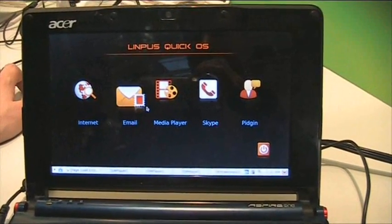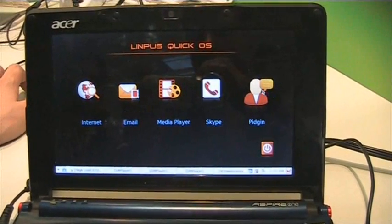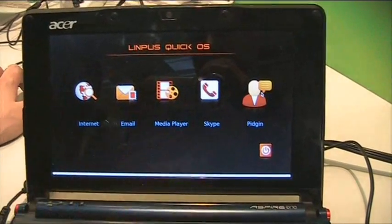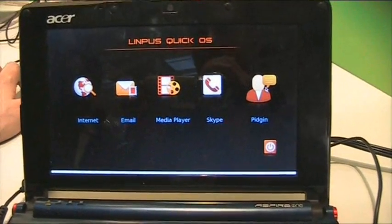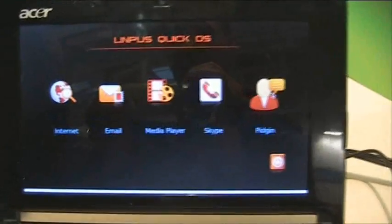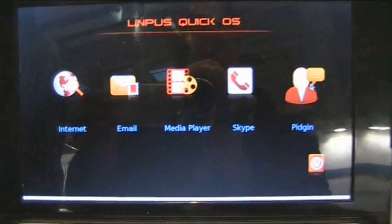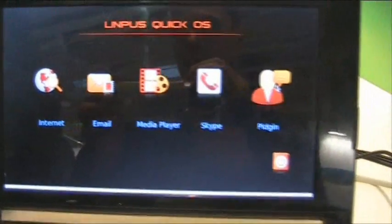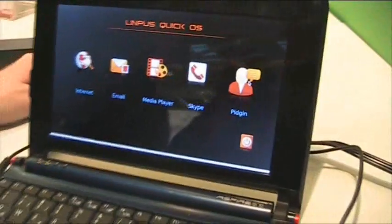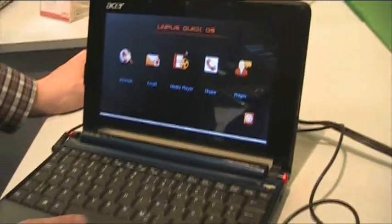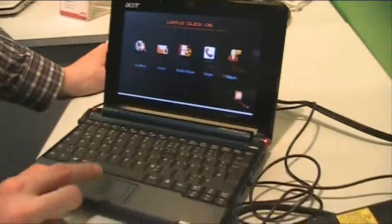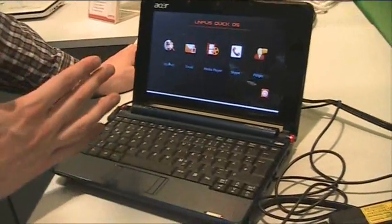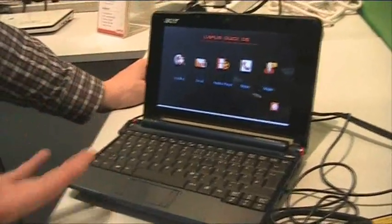So you have your very basic applications over here. You have Pictin as an application for chat, you have Skype to make your phone calls, you have a media player, you have an email program and of course you have an internet program that we can open right now.